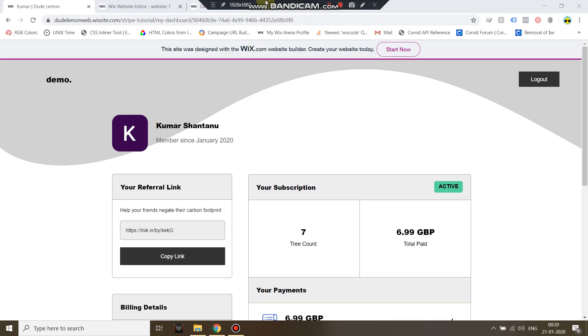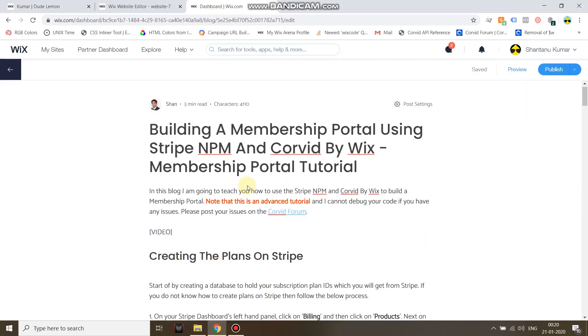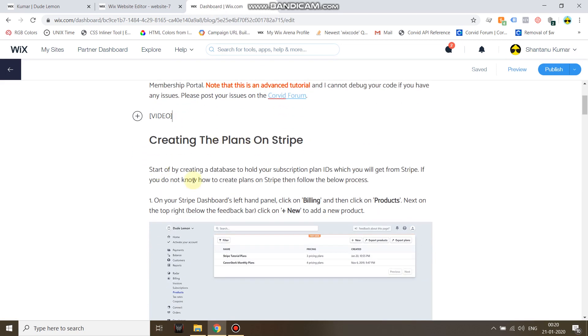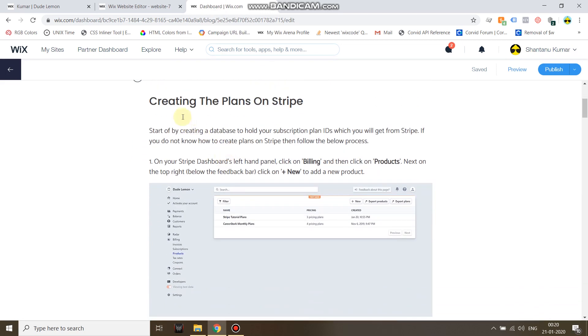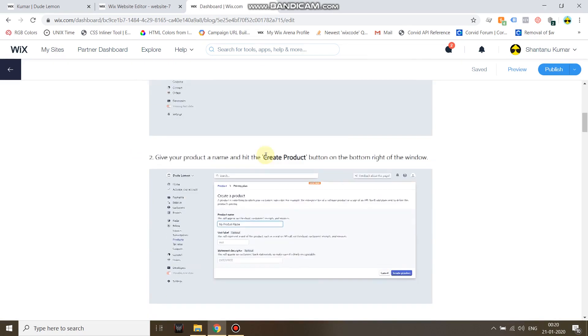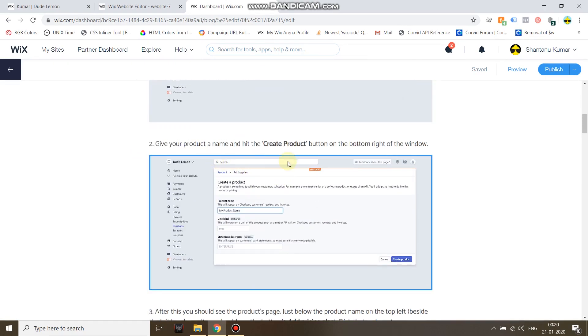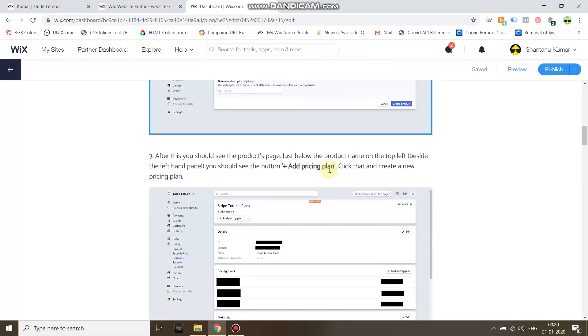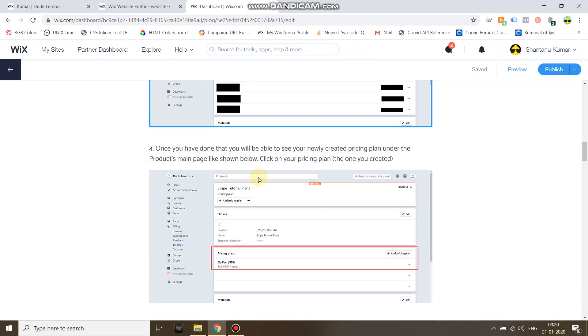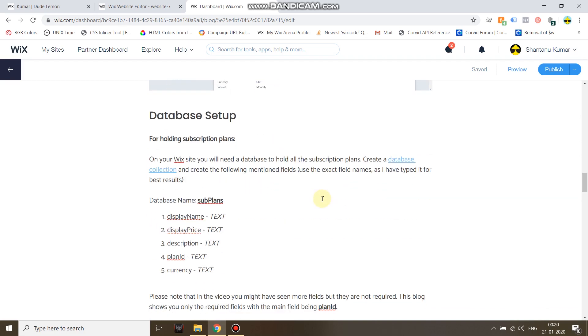Now let's go ahead and see the blog post. First of all, the video which you guys are seeing will be here. I'm still creating this blog. For those of you who do not know how to create a plan on Stripe, I've given a small explanation with screenshots on how to first create a product, add a pricing plan to that product, and then get the plan's ID.